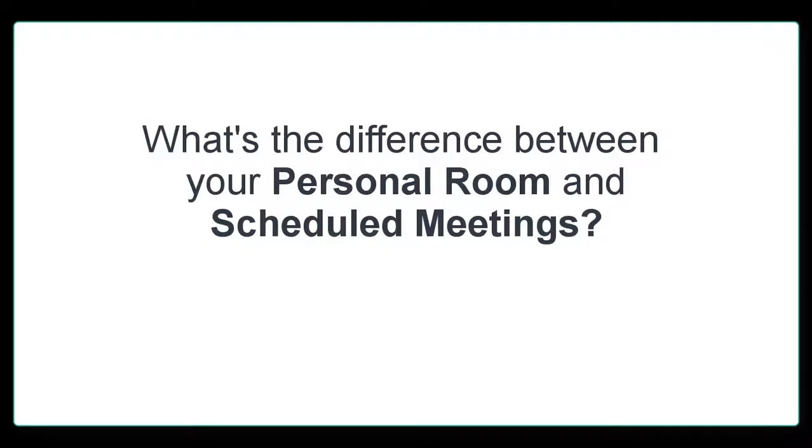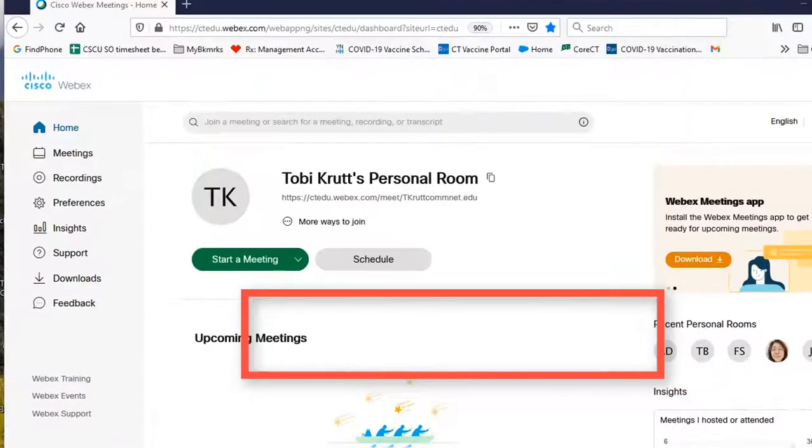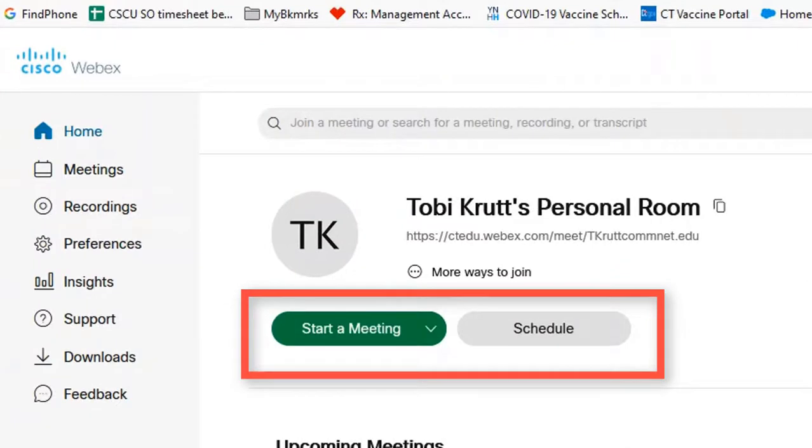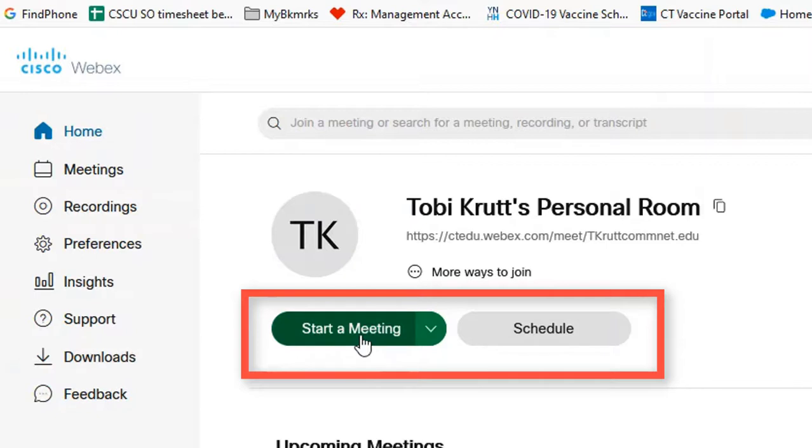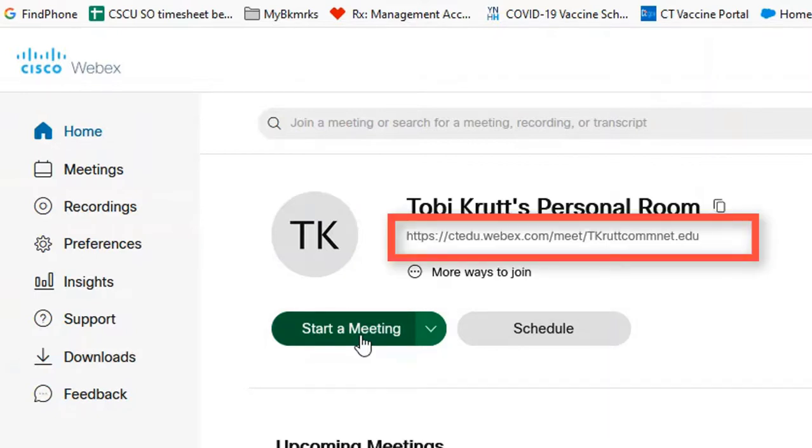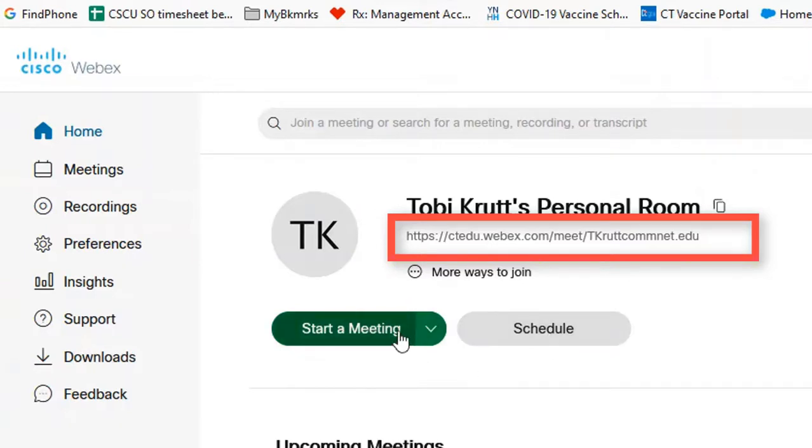So what's the difference between your personal room and scheduled meetings in WebEx? Right off the bat notice that in this center display area I have two choices for my meeting. I can start a meeting and this will launch my personal room or I can schedule a meeting. You never have to schedule a meeting if you choose your personal room because your personal room has its own unique URL that doesn't change.